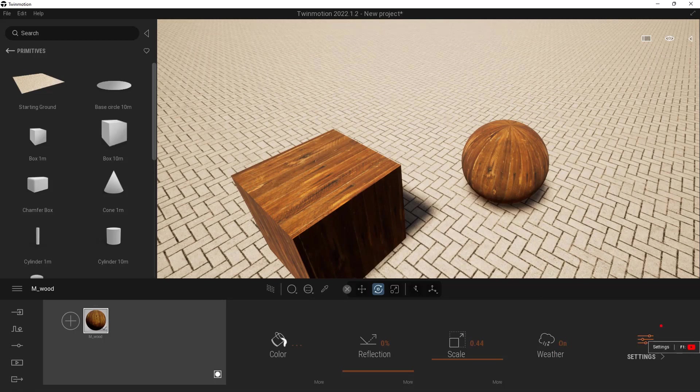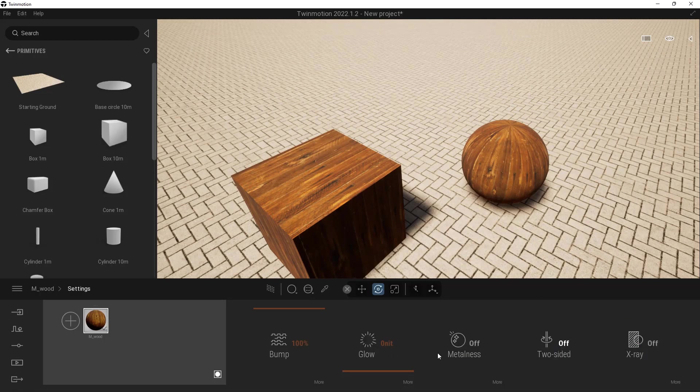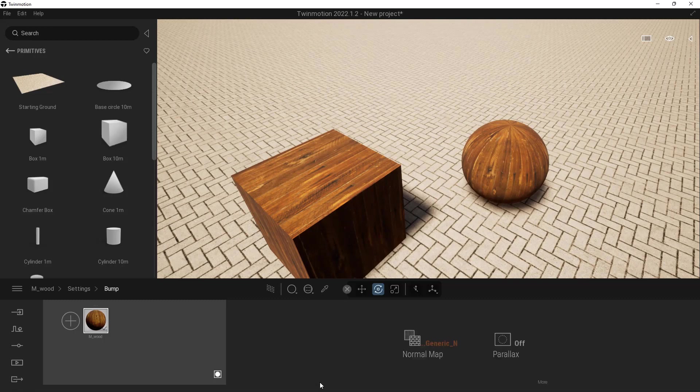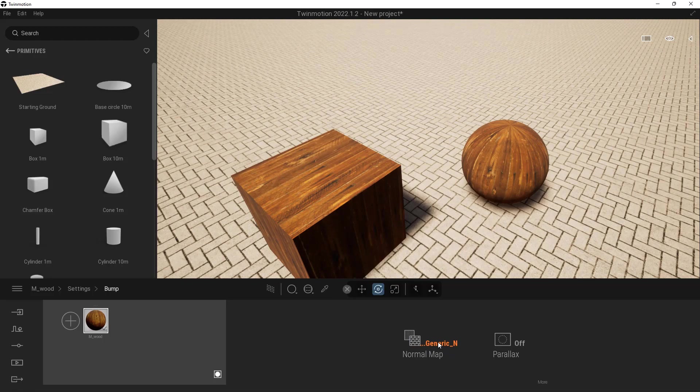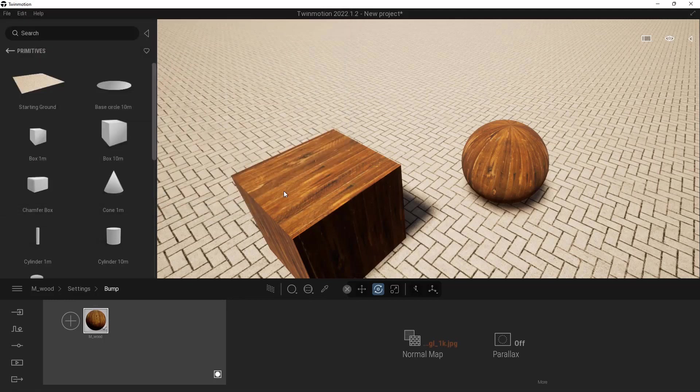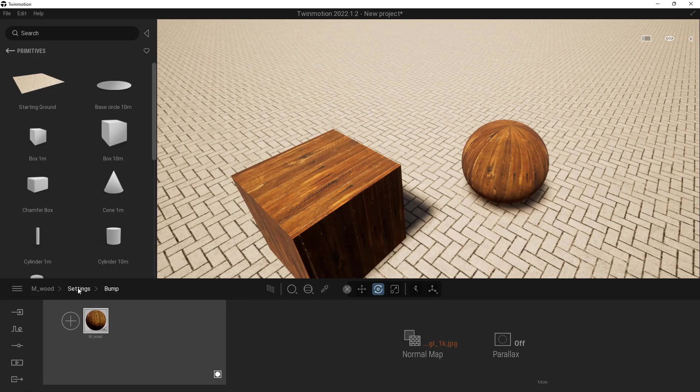Next up, we have our settings over here on the far right. We have the ability to add a bump map, and this is where the normal map is going to come in handy. Click on the More button down here. Here's our area where we can add that, so we can save that and open. We've got DX and we've got GL. I'm going to choose GL. It should work either way. We can also do parallax if we want, which we're not going to go into here.